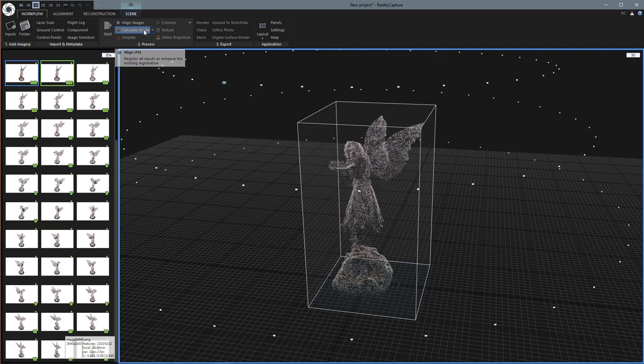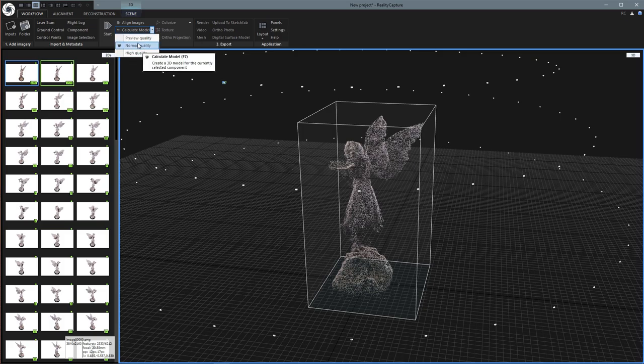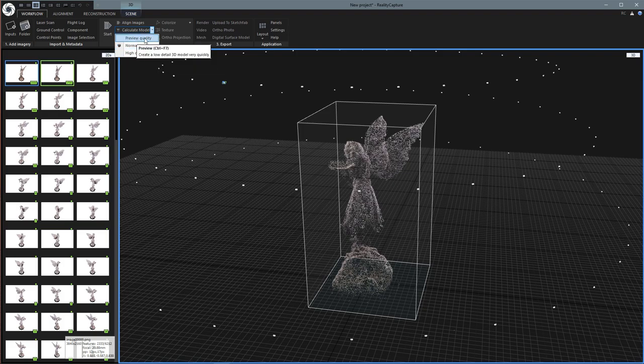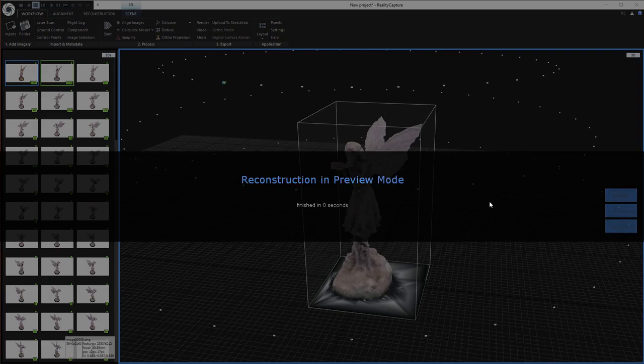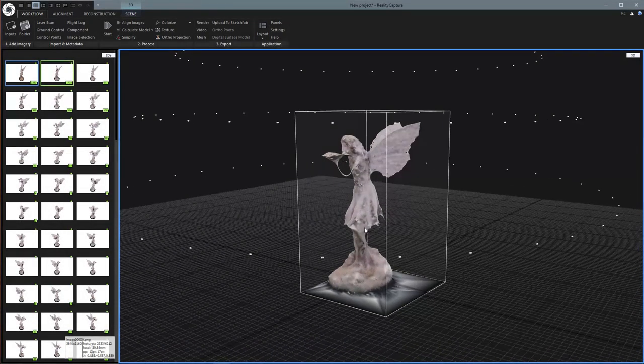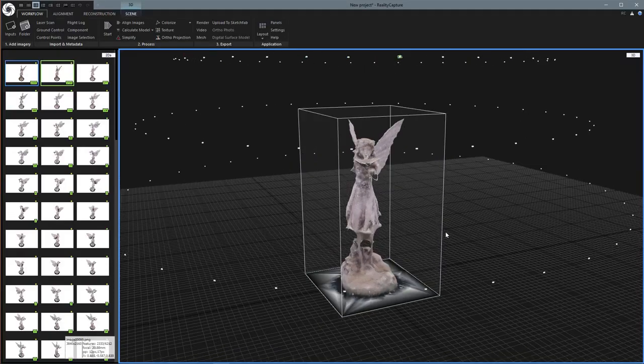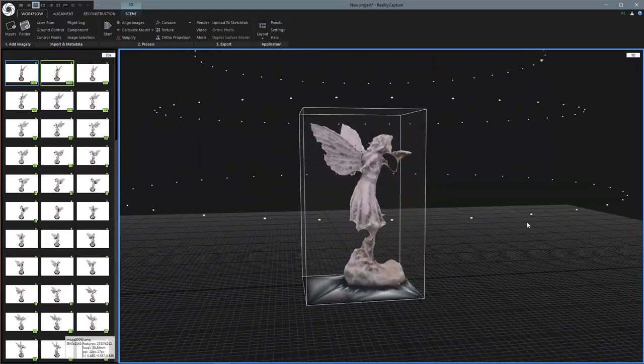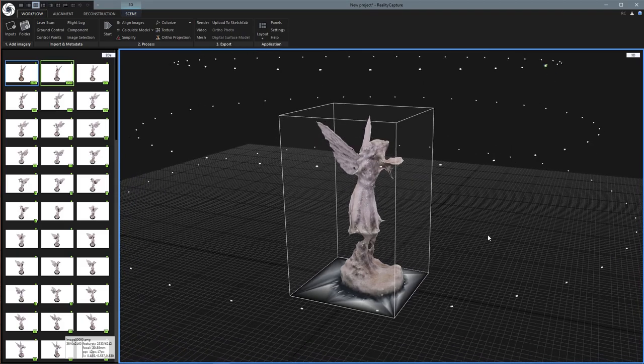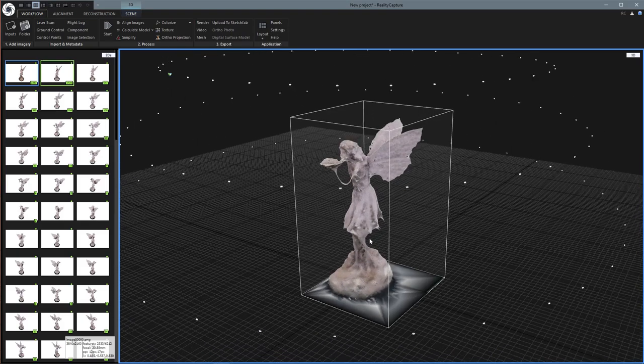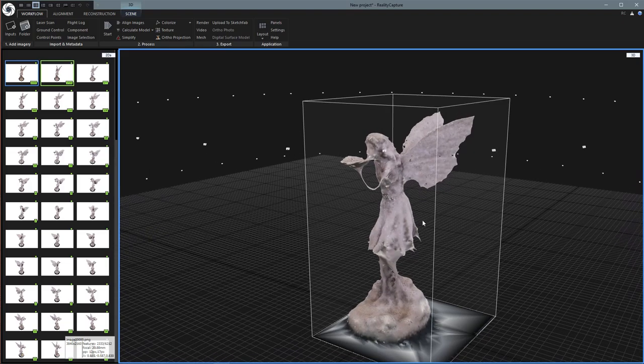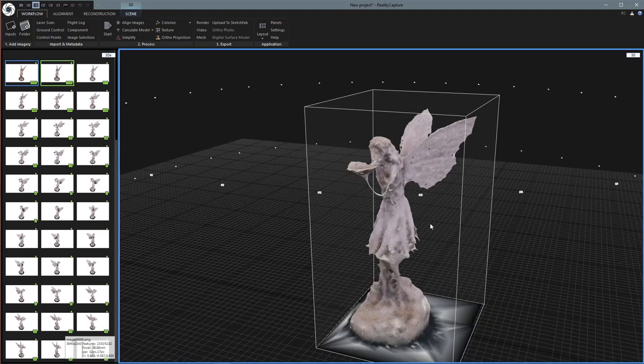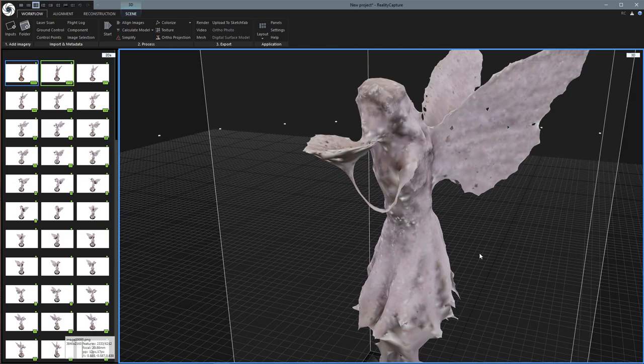Next we're going to come up to Calculate Model. And instead of just clicking the button, I'm going to click this little side button down here. And this will give us the option for the quality level that we want. I'm going to start with Preview Quality. And that's really fast. So this is a good example where you can just use this quickly to see if maybe you missed a spot and you want to go back and shoot a few more pictures. But obviously it has some problems and it is not perfect, like this arm and there's some holes in the wings.